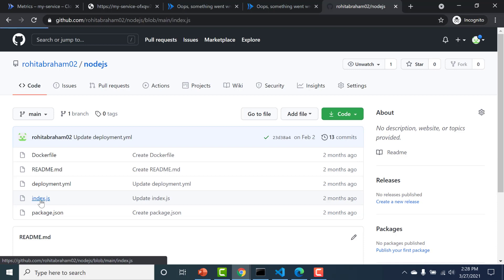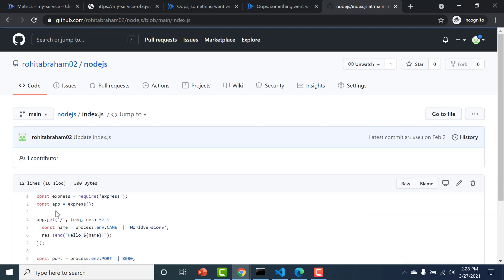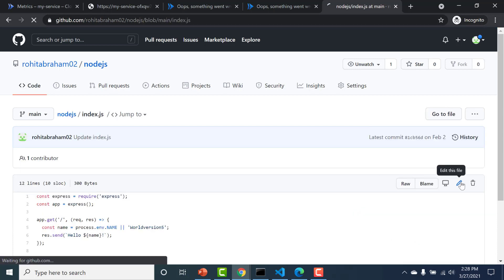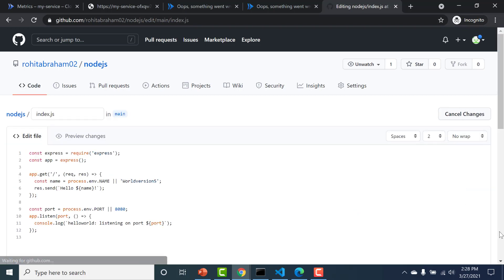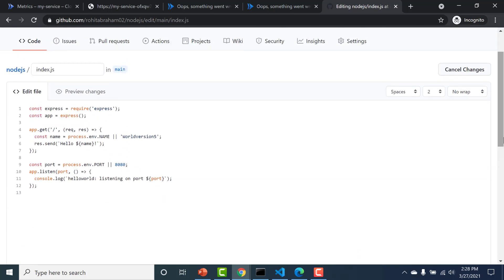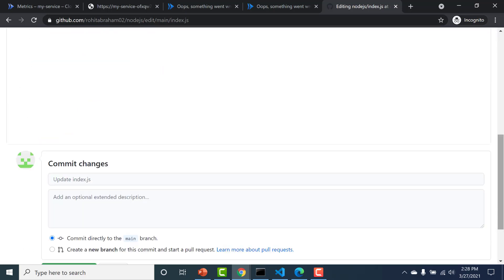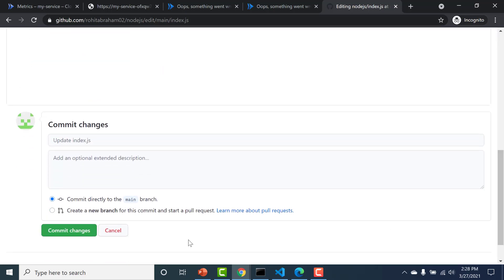So I'll go to my index.js. I'll edit this. And here instead of world version 5, I'll change this to something else. I'll just make this as version 6. And I'll commit change.